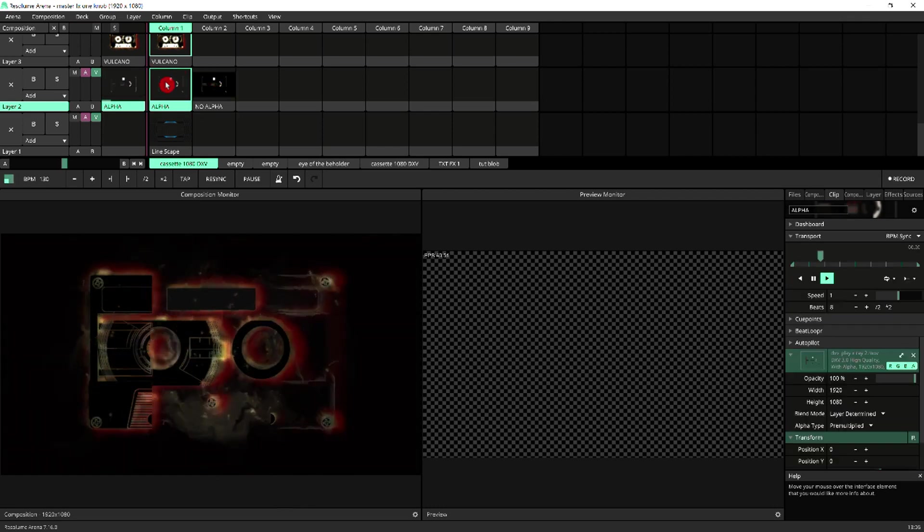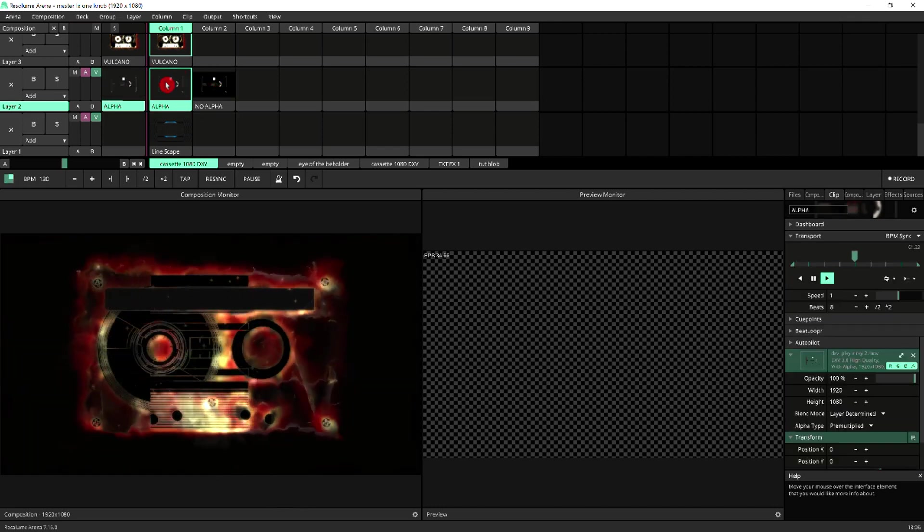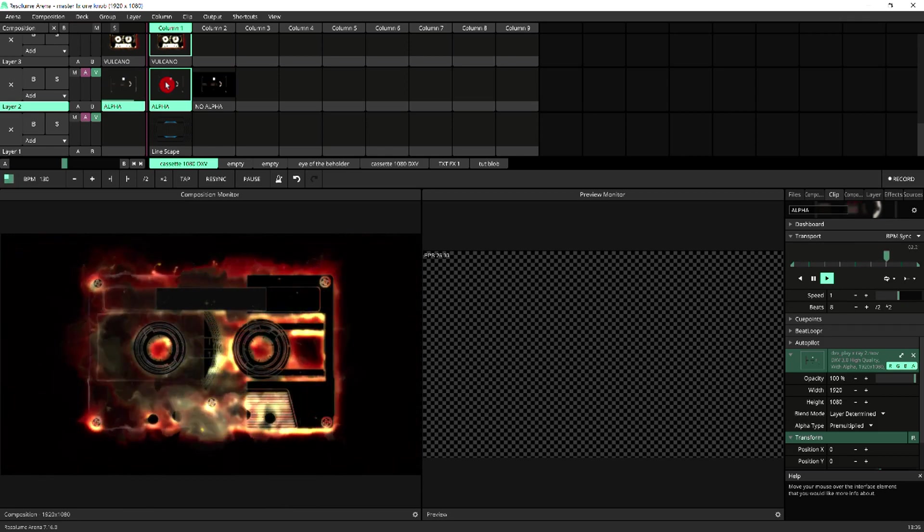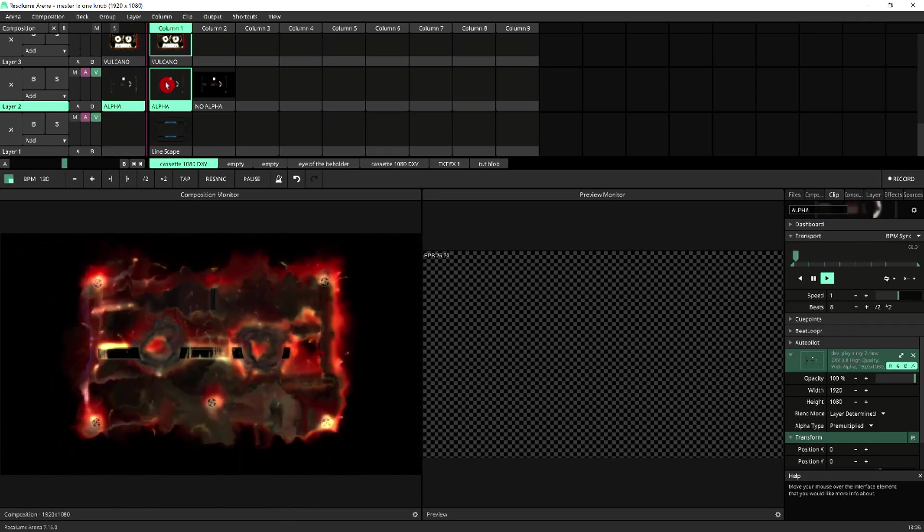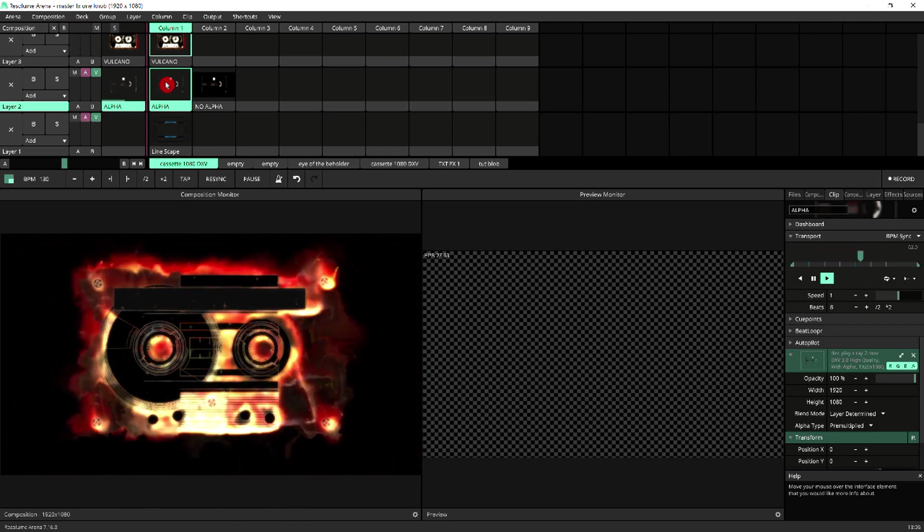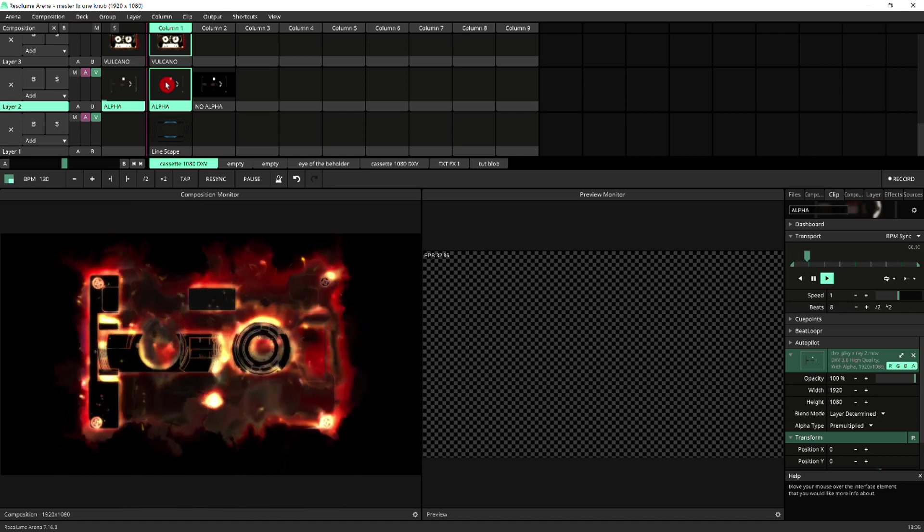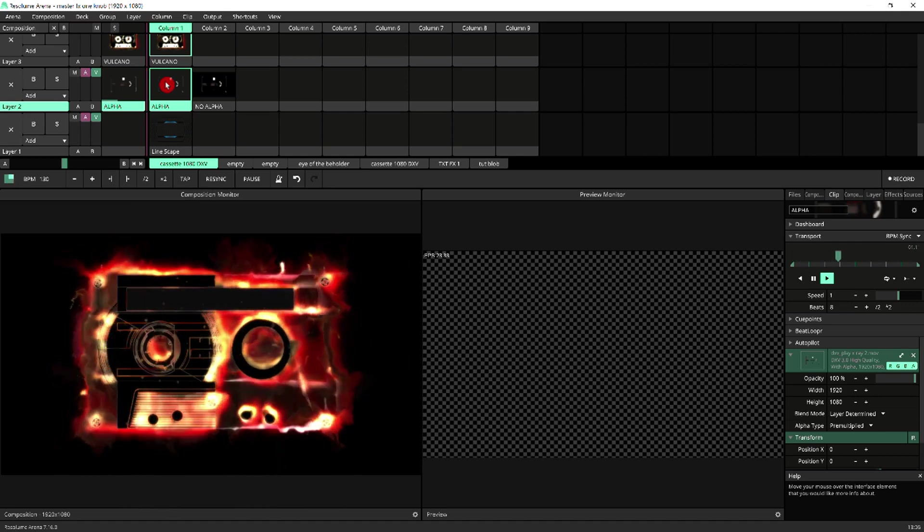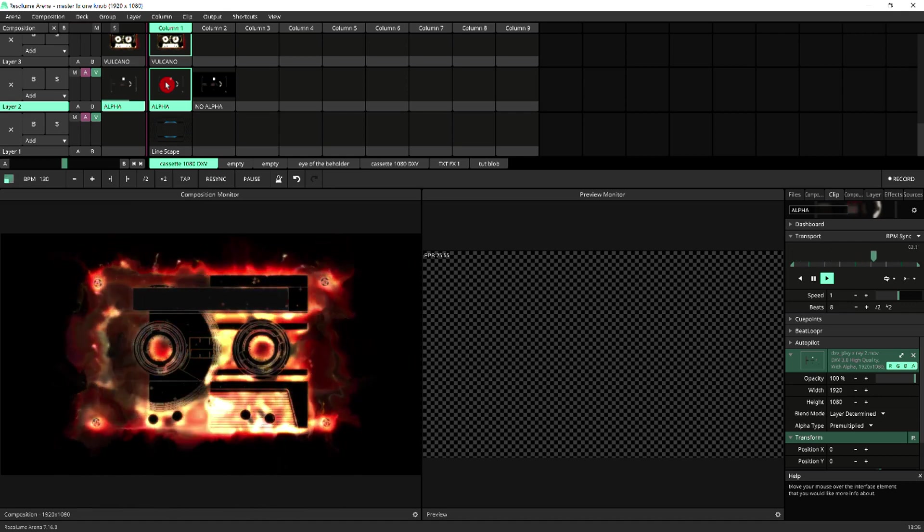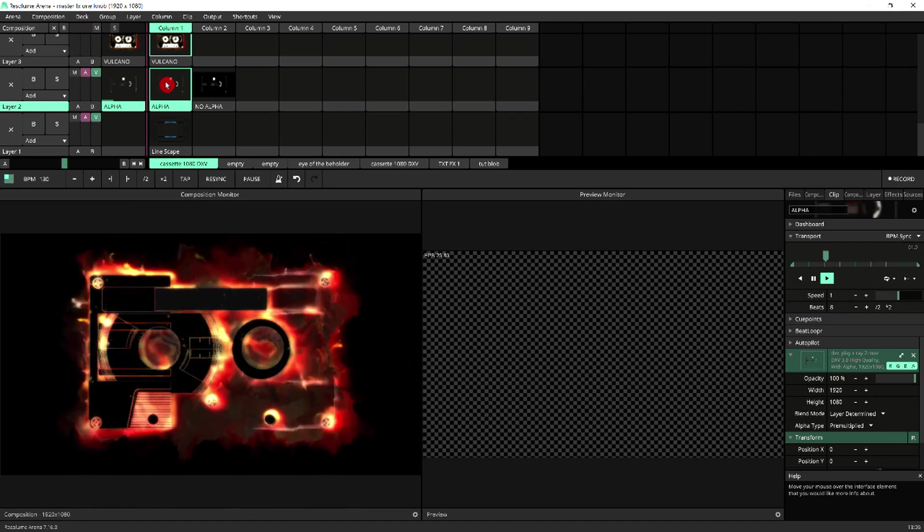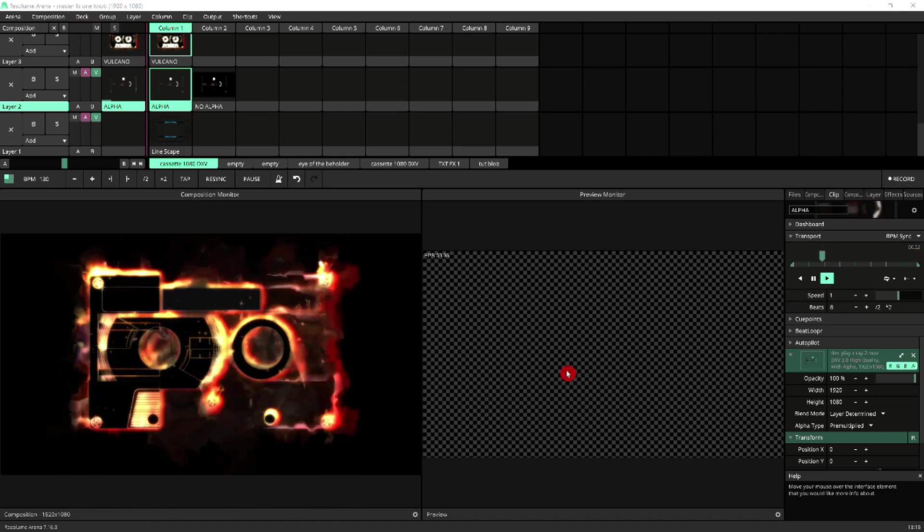So as you can see, it's a lot more intense and makes much more of a difference to the overall impact of the effect on the clip when you've got the alpha channel in it.